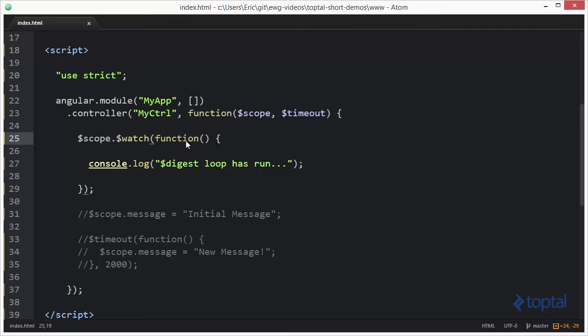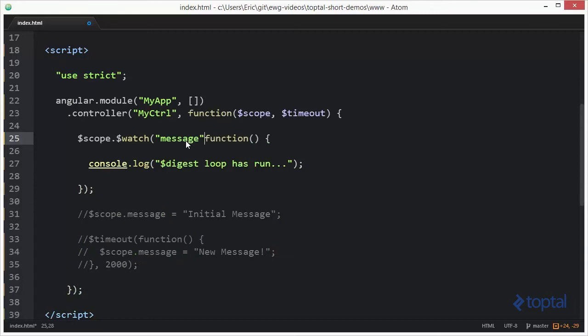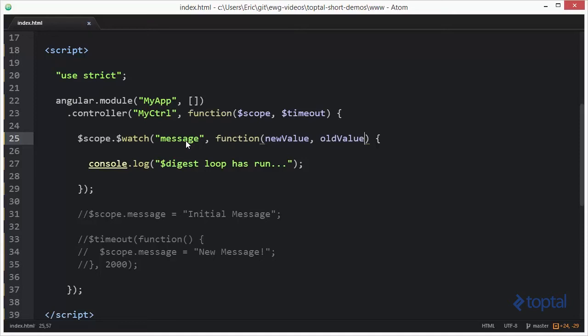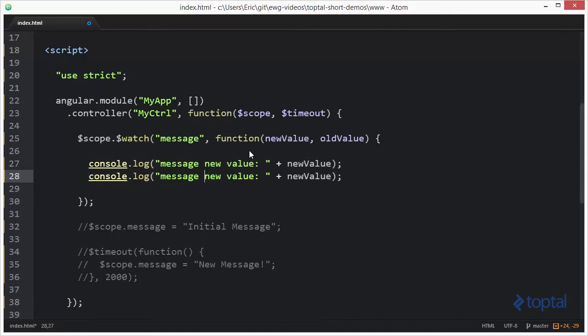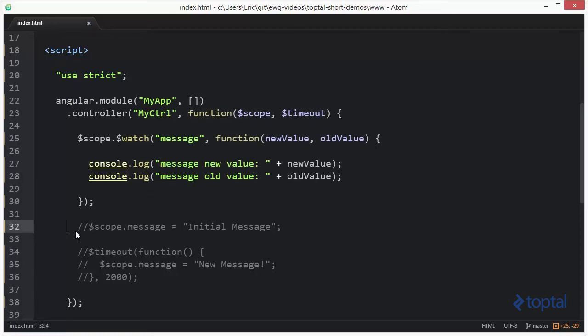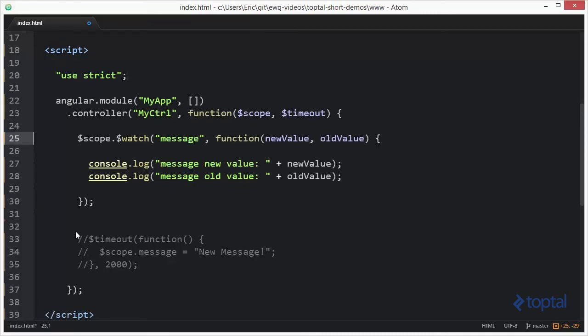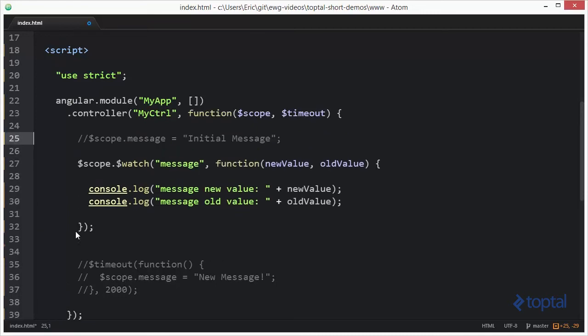So let's come in here, and we're actually going to specify a property name called message. And then we're going to specify a new value and an old value, just like this. And then we'll say message new value, and then we'll put a new value here. We'll copy this, old value, and then I'm going to copy $scope message, just like this.